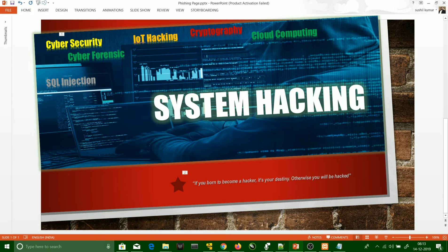Whenever we do login on our system, we need a username and password — that is the Windows login name and Windows password. If I share my username and password with someone, they can easily access my system. But the person accessing your system may not know your username or password, so they get one-time access to your system somehow.